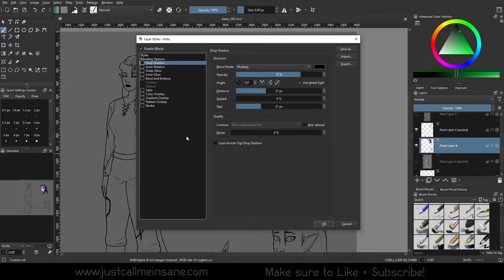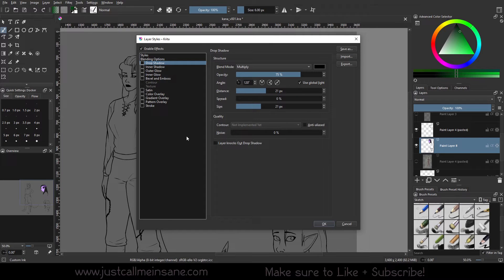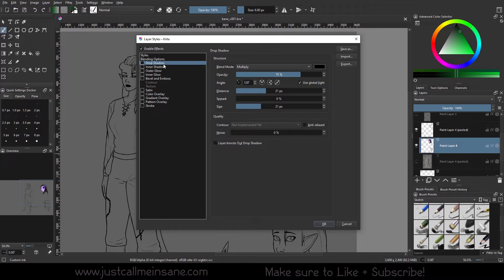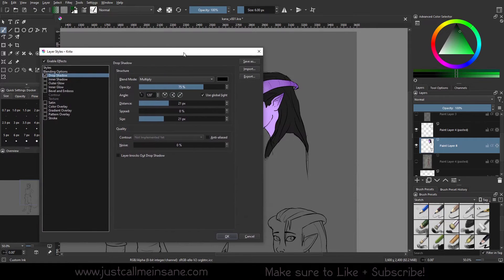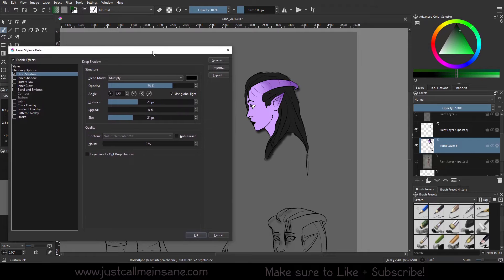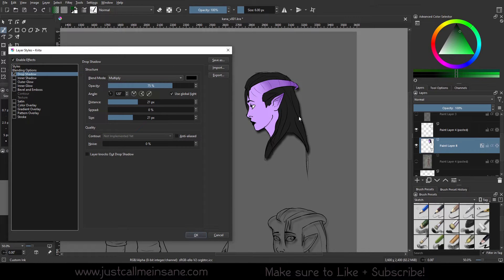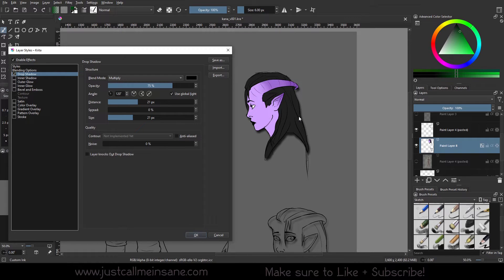All right, so we're going to go over the two first selectable layer styles that Krita has here. The drop shadow and the inner shadow. So we're going to turn this on. Move this one over here. You can instantly see that it adds a shadow to almost like the back of the color layer and it makes it pop.